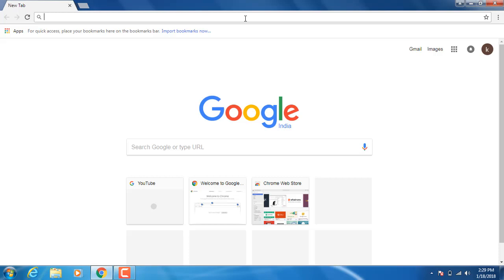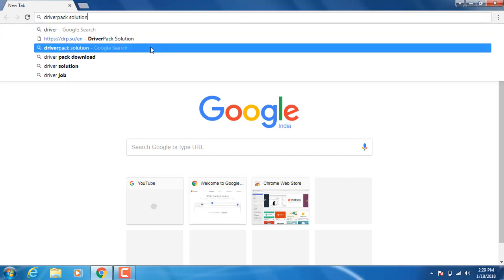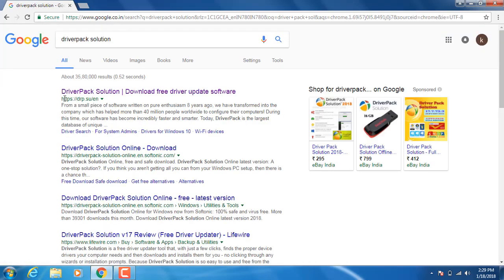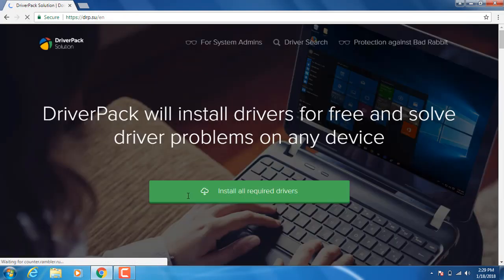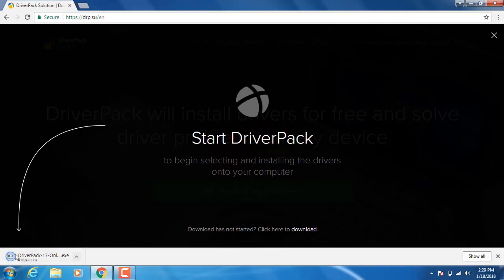Open the browser. Just type 'driver pack solution' — the first site is drp.su. On the site, install all required drivers. Click on the button to package download.